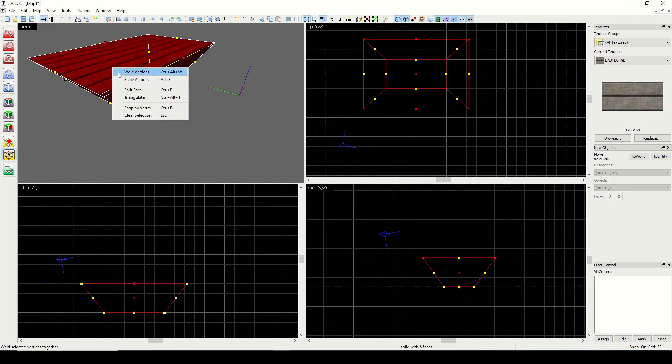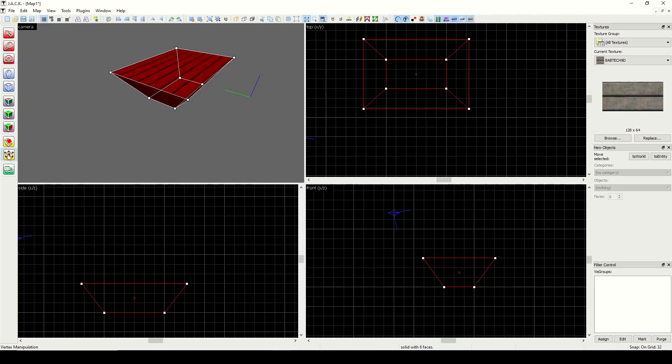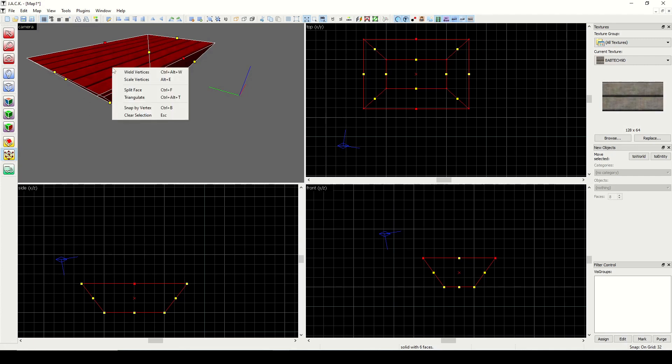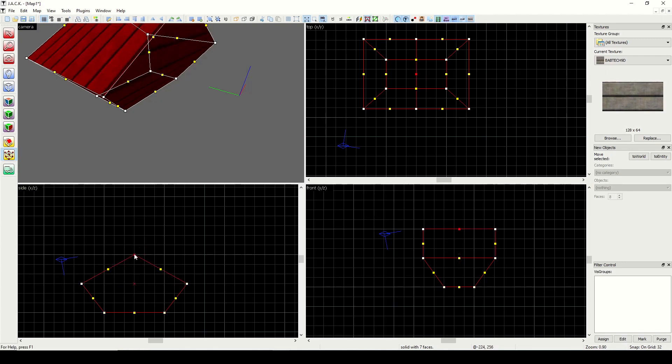The next option we have is split face. And how this works is basically the opposite of face merging. This will allow us to create a new face. You need to put it into edge mode, the mode with the yellow handles, and select two opposite edges. And then you can right click and go to split face. And now it gives us a new line between the selected edge handles, and we can manipulate this edge in any way we want to. So I'm going to pull that up and make a new shape.